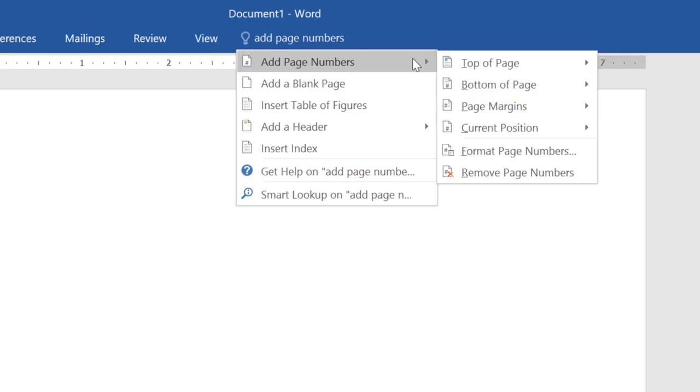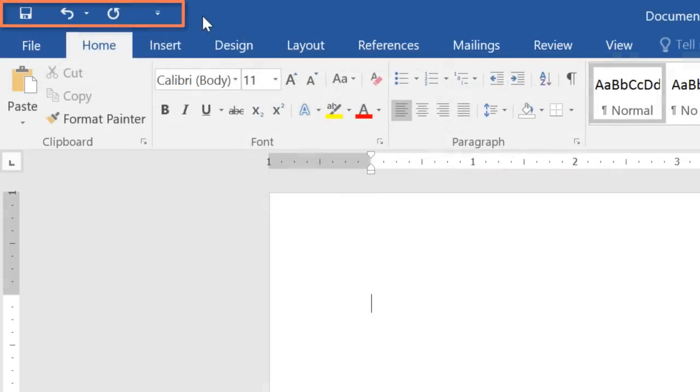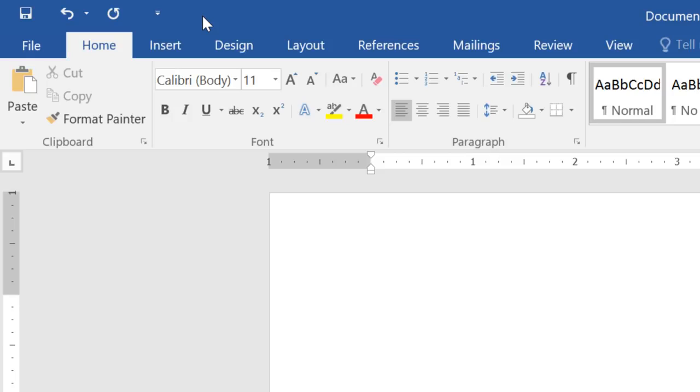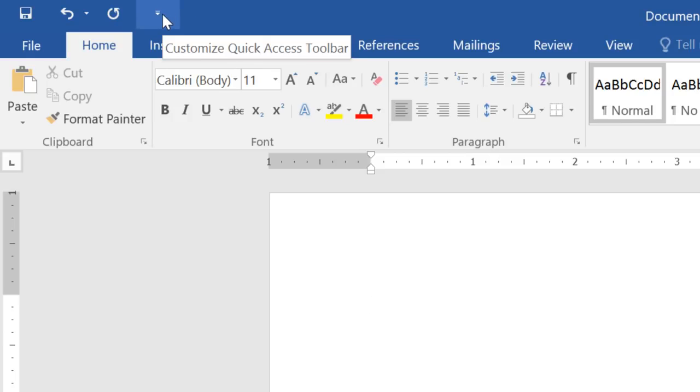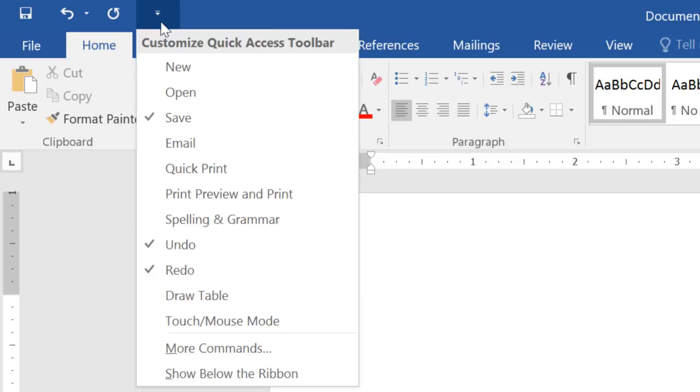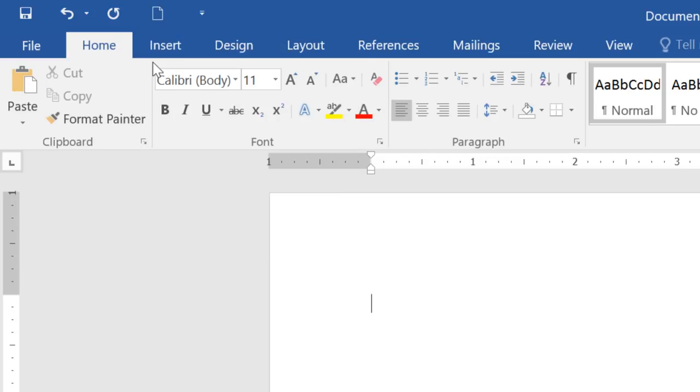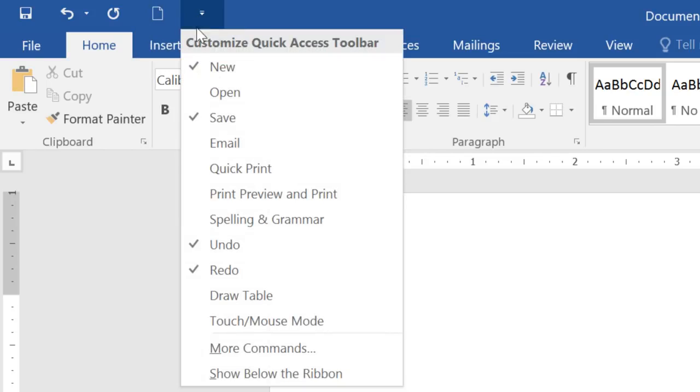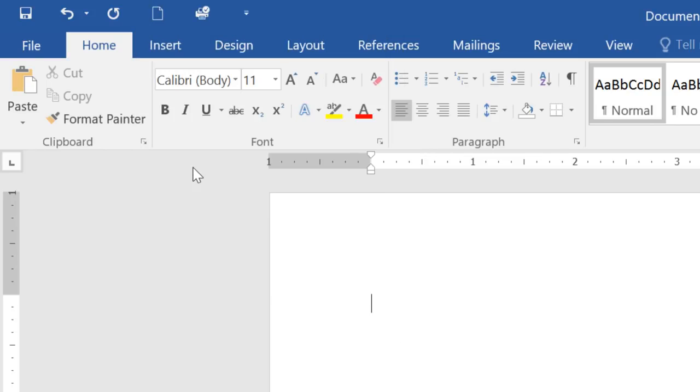You can even customize your copy of Word to make certain commands more convenient. Take the Quick Access toolbar in the upper left corner. This area gives you access to frequently used commands like Save and Undo, no matter where you are in the Ribbon. To add more commands, just click the tiny arrow next to the toolbar, then choose the ones you want. I'm going to add New and also Quick Print, because I use both of these commands pretty frequently.